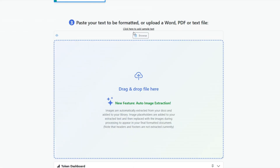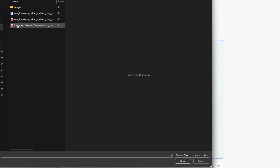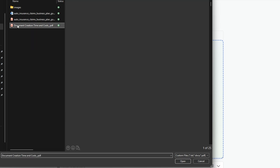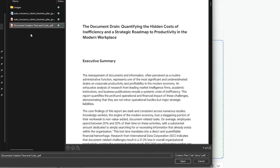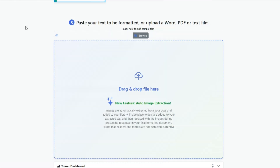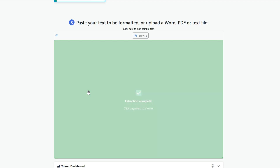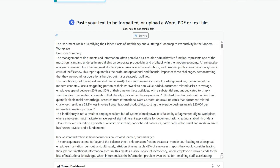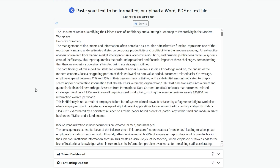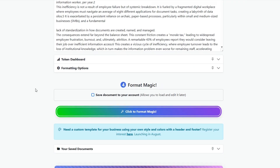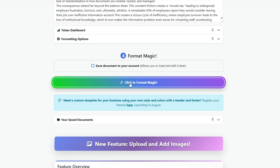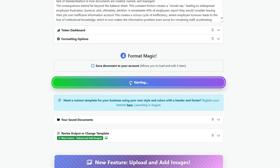So let's format that with our custom template. We'll just browse for that locally or we can drag and drop. Double-clicking that will extract the text out of the document ready for us to format. That's all complete — there's all that text — so let's go right ahead and click Format Magic.